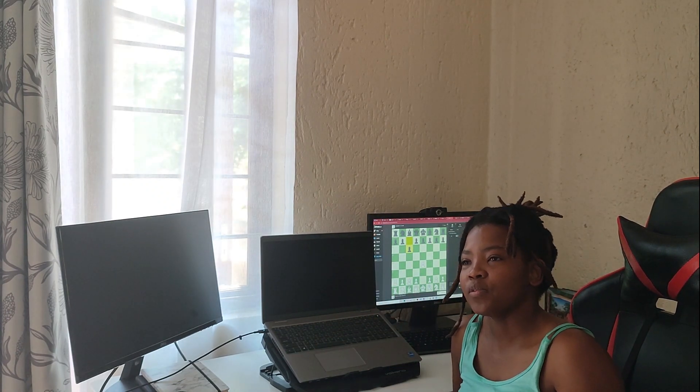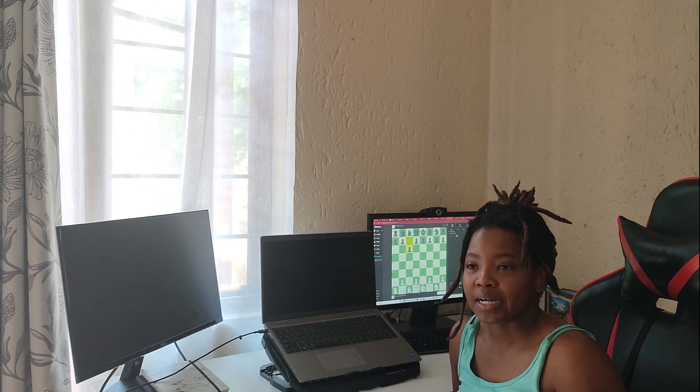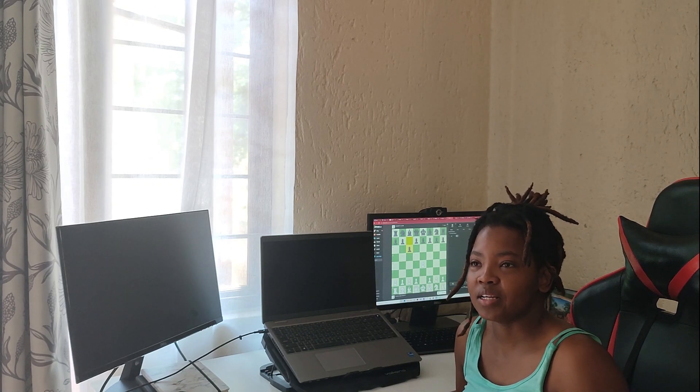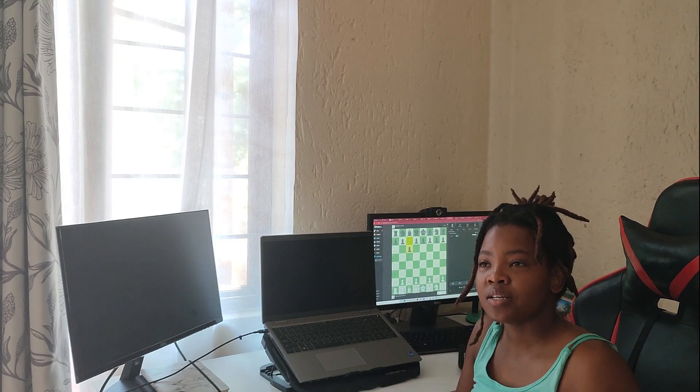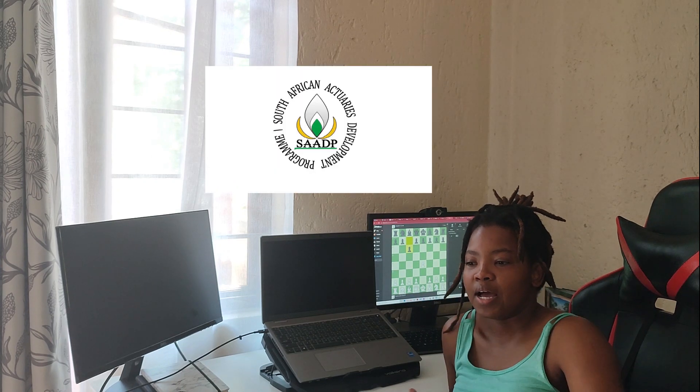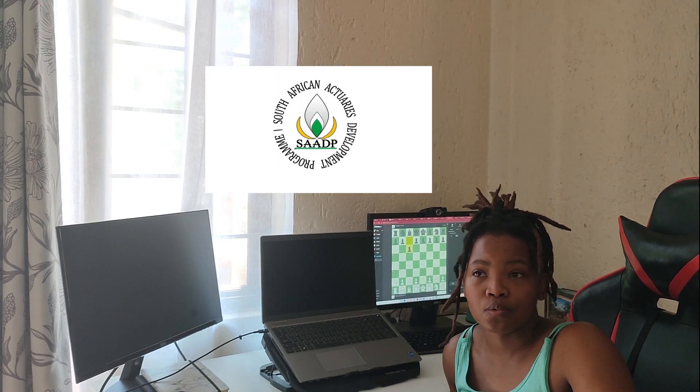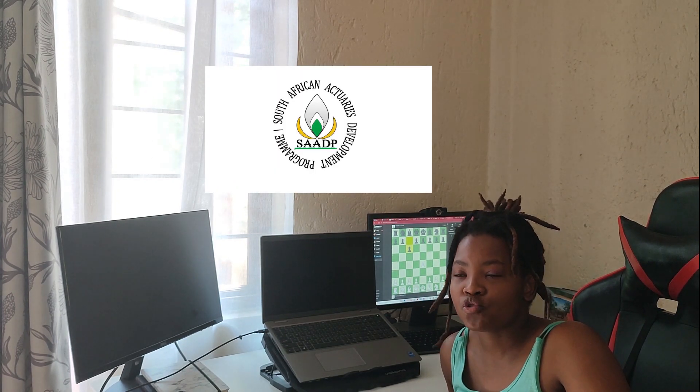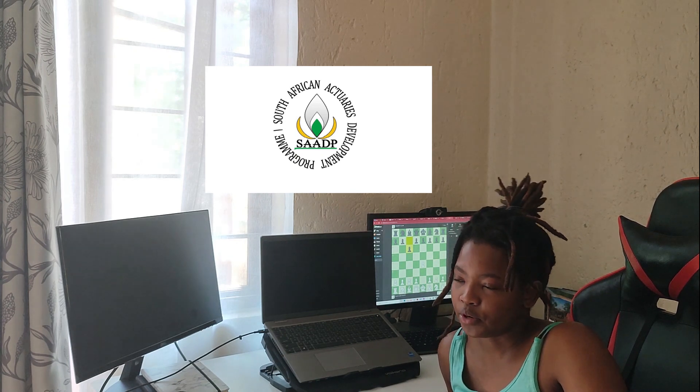I knew that the program that I landed on, which was actuarial science, was available in UP, Stellenbosch, WITS, and UCT. I found all of this out through SADP for one, and two, my school library.